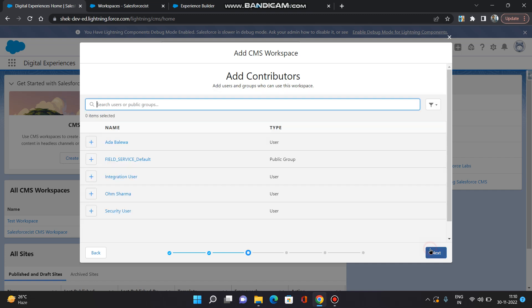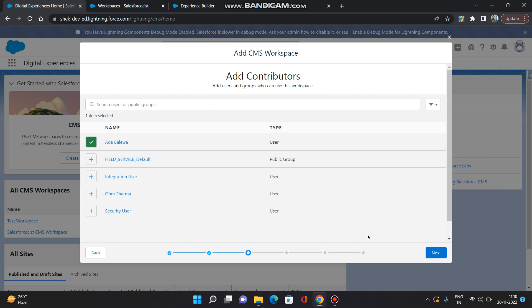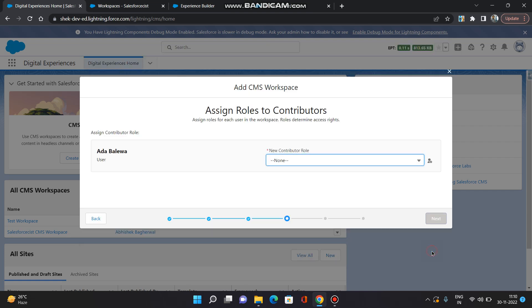Then it asks us to add the contributors. The contributors are the users or groups who can use this workspace or manage this workspace, add, remove, archive, publish content in this workspace. All those things they can perform. So I am going to select one of the users here. Click next.